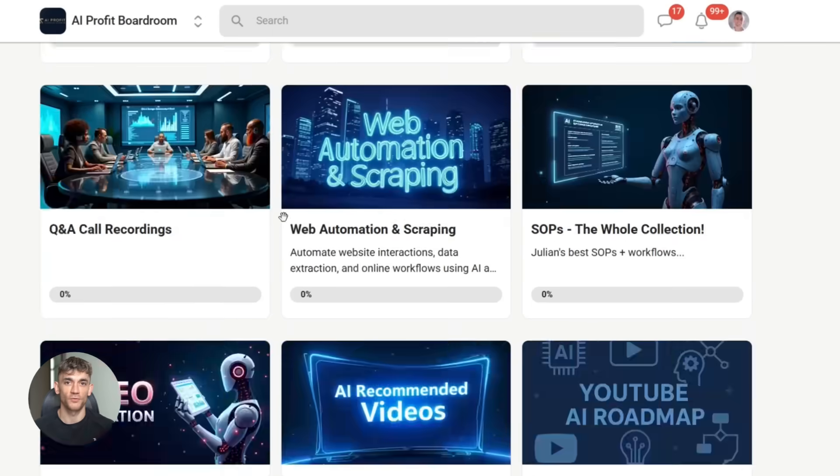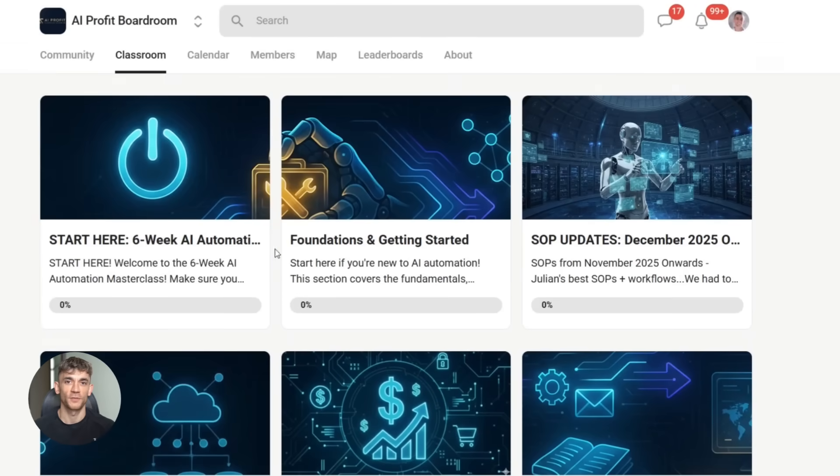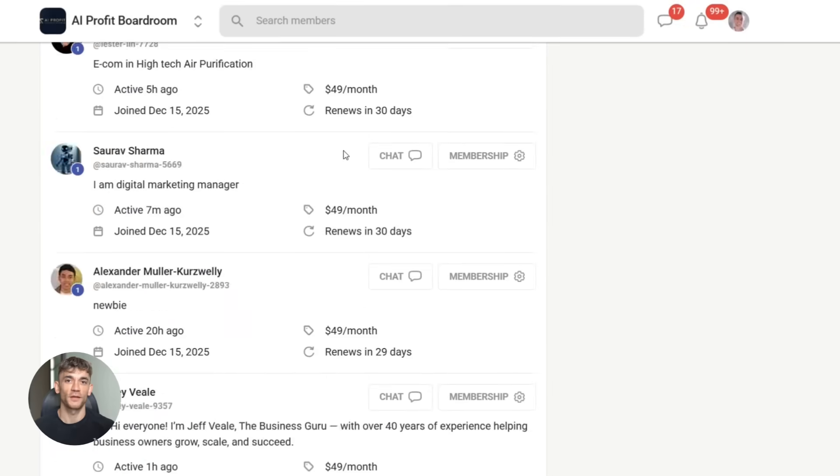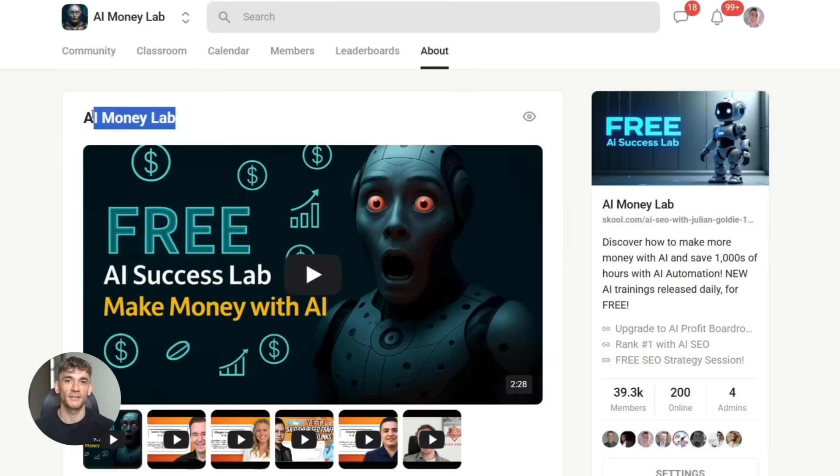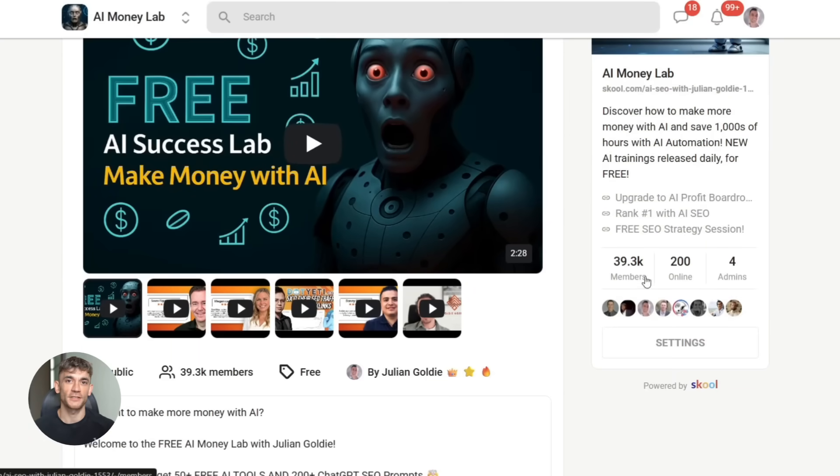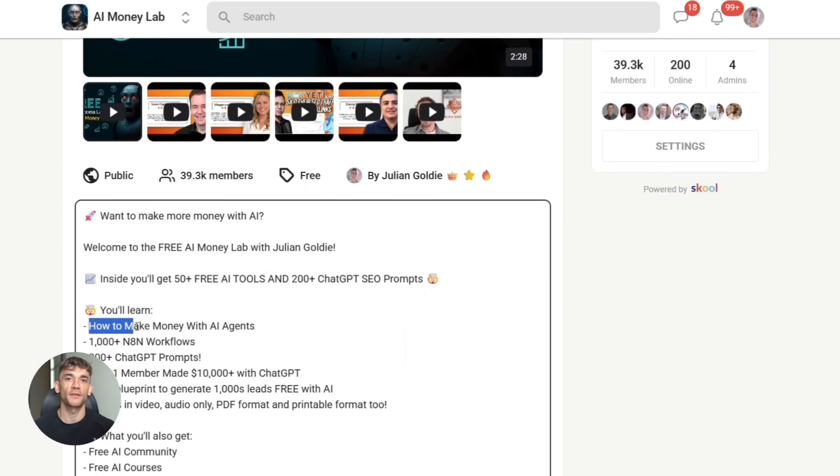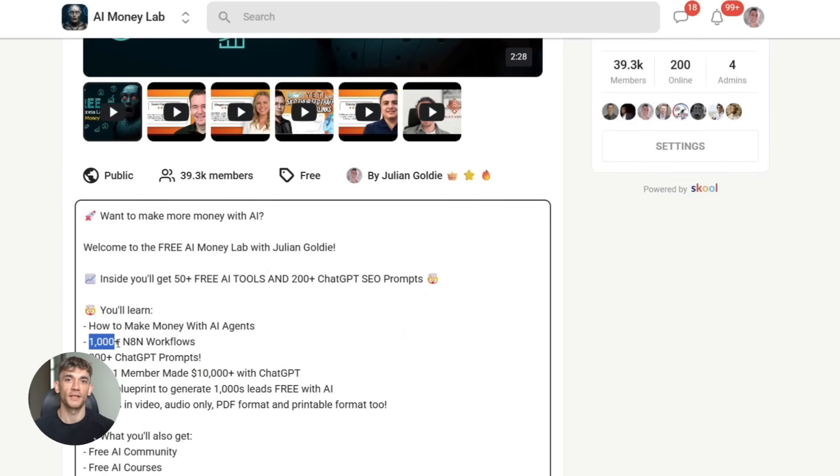And if you want the full process, SLPs, and 100 plus AI use cases like this one, join the AI Success Lab. It's our free AI community. Links in the comments and description. You'll get all the video notes from there, plus access to our community of 40,000 members who are crushing it with AI.